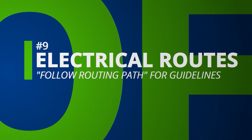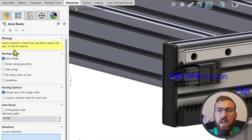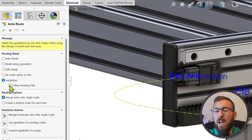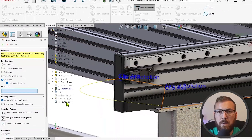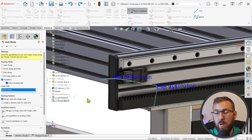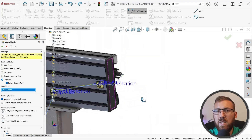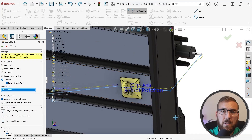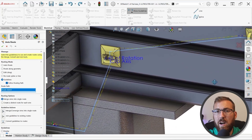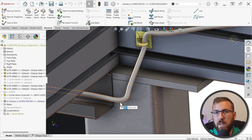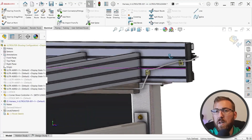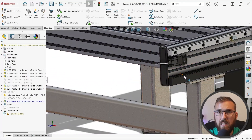In electrical routing, the autoroute command now includes an option called 'follow routing path' when guidelines are used. When enabled, this allows you to select a predefined 2D or 3D sketch, which essentially acts like a bounding curve for the guidelines, which will try to trace that path. Previously, guidelines would simply take the path of least resistance and typically required significant manual modification to properly position. Now you can expect faster, more predictable routes when working with guidelines.